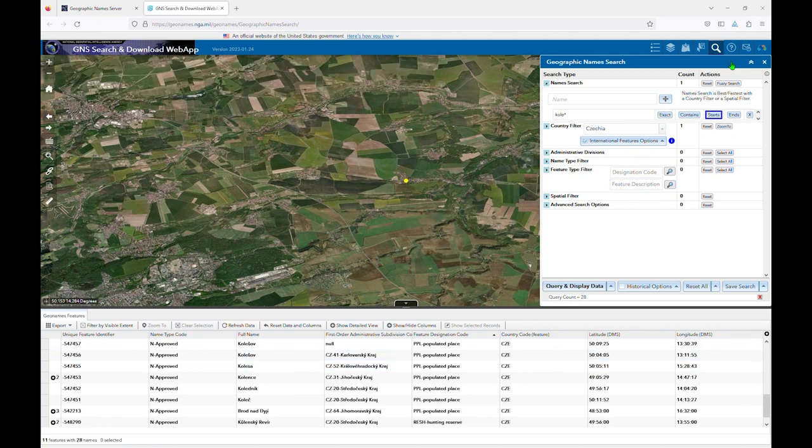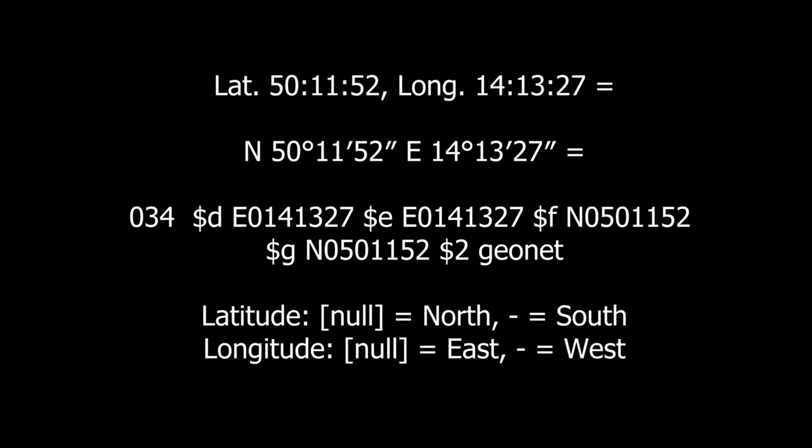The numbers appear in the same order as they do in the degree, minutes, seconds style coordinates you're used to seeing, and the colons are the equivalent to the degree and minute markings. In the next video, I'll cover advanced filtering to limit your results.